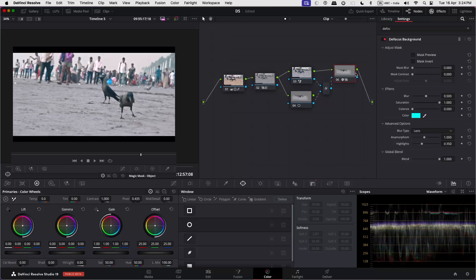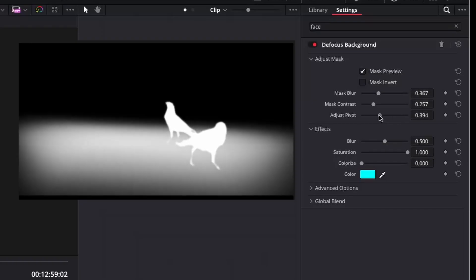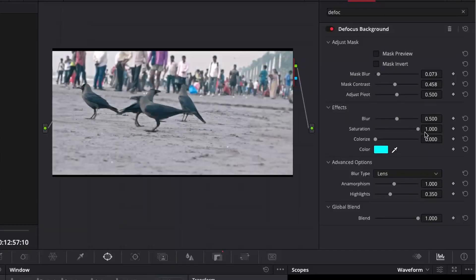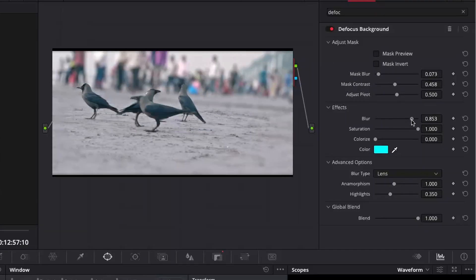Then apply the defocus background on the node and adjust the mask accordingly to soften the edges. Finally, add the desired amount of blur in the background.